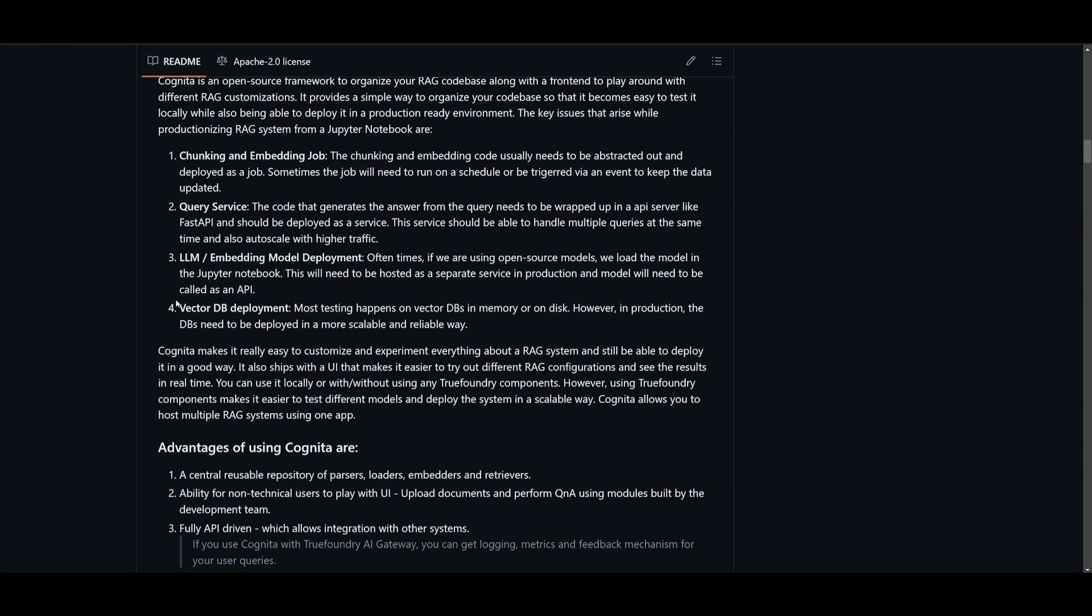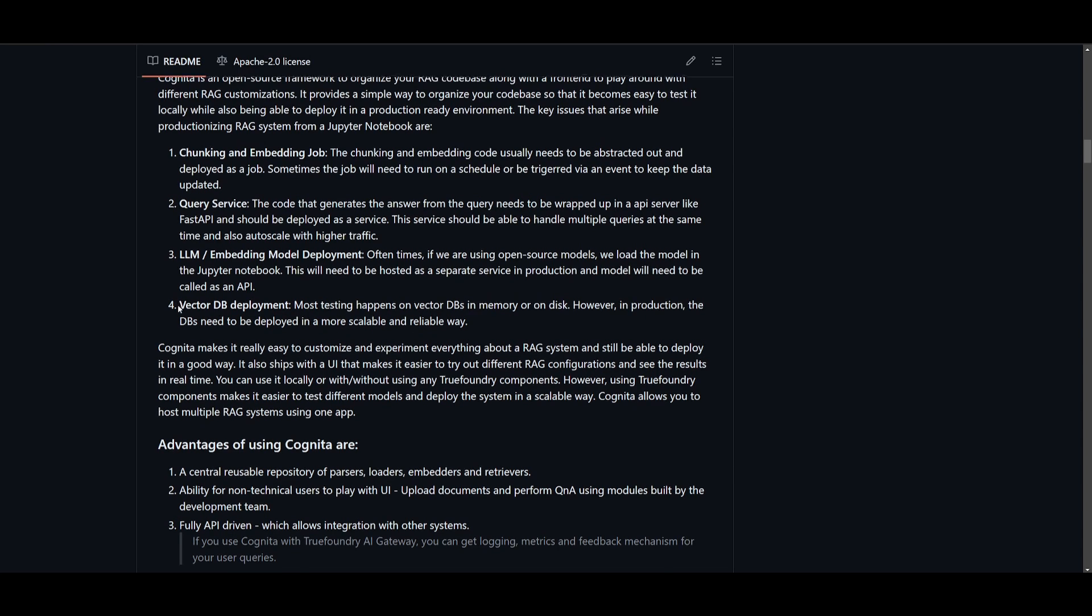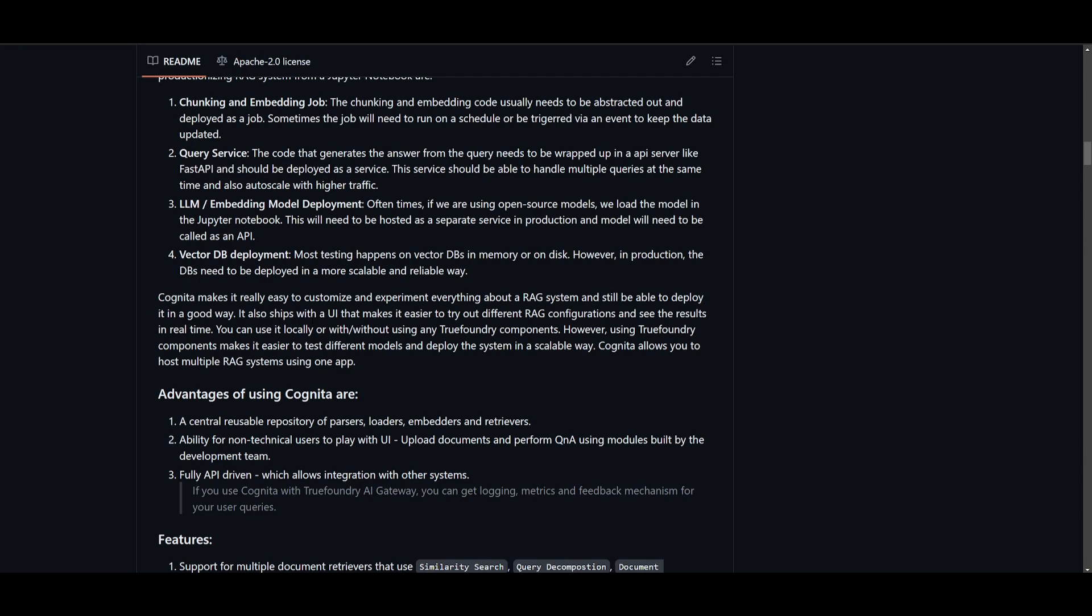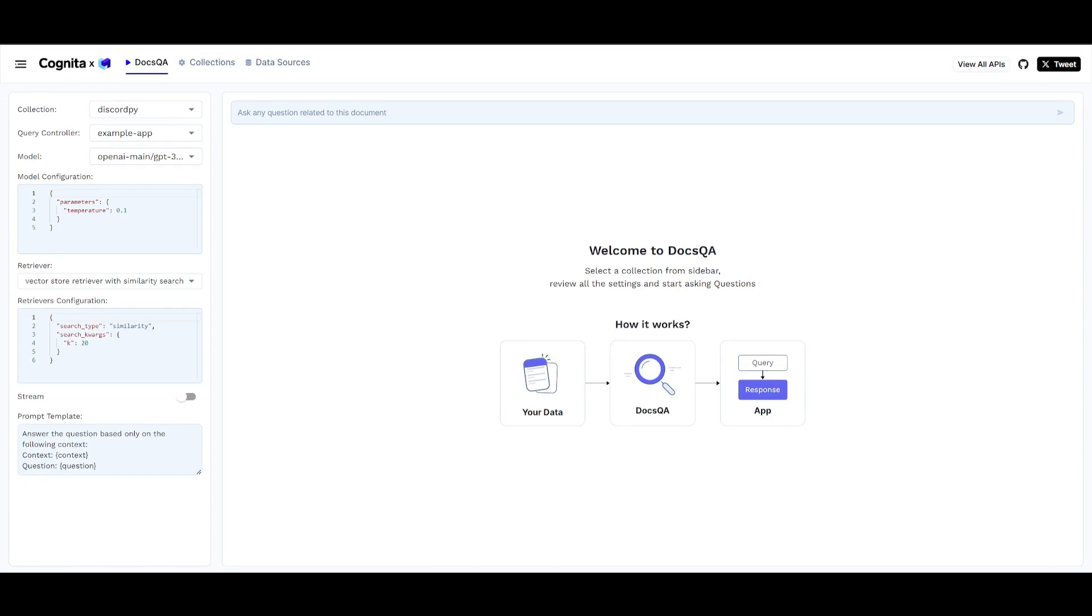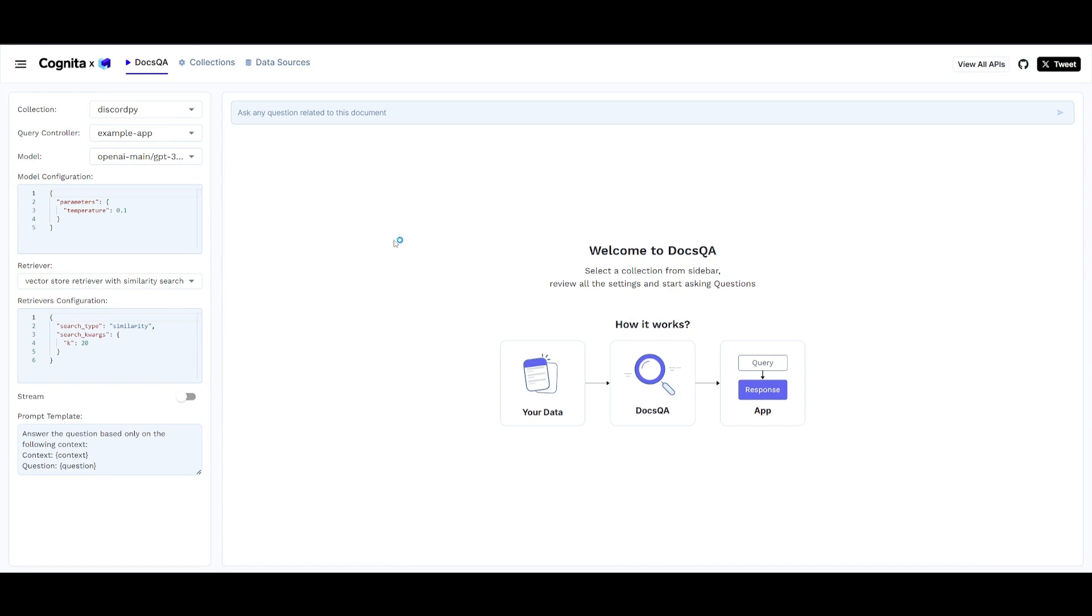Cognita is simplifying the customization as well as the RAG system while ensuring effective deployment. It features a UI for trying out different configurations. We have the docs Q&A collections as well as data sources, configuration and the ability to observe real-time results. It could be used independently or with TrueFoundry components, which facilitates easier testing of models as well as scalable systems being deployed. Cognita allows hosting multiple RAG systems within this application more easily.